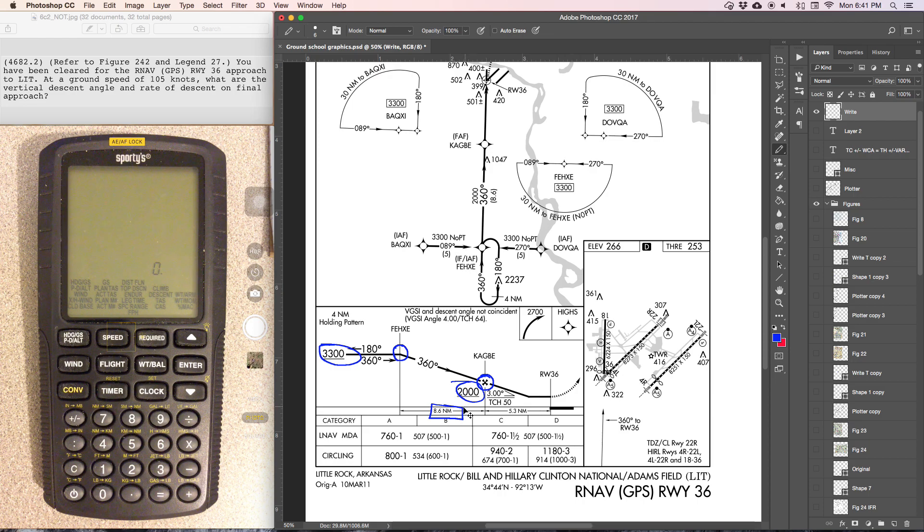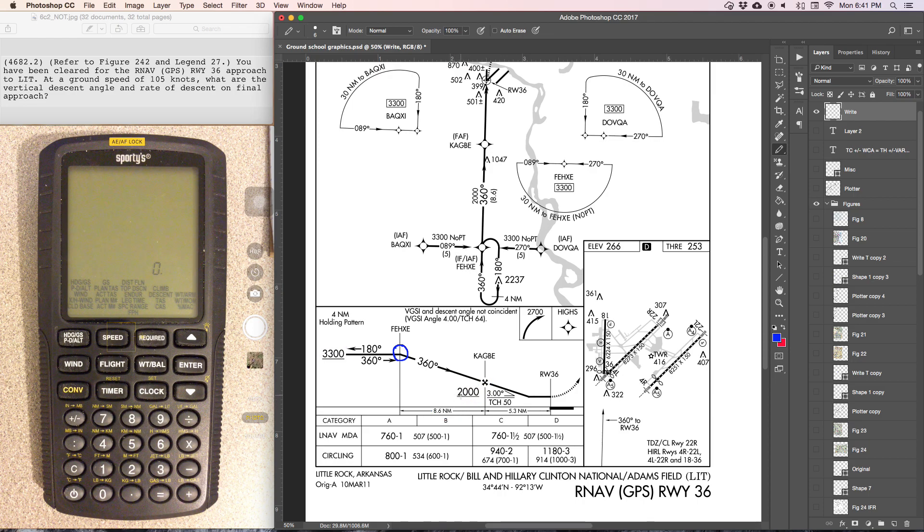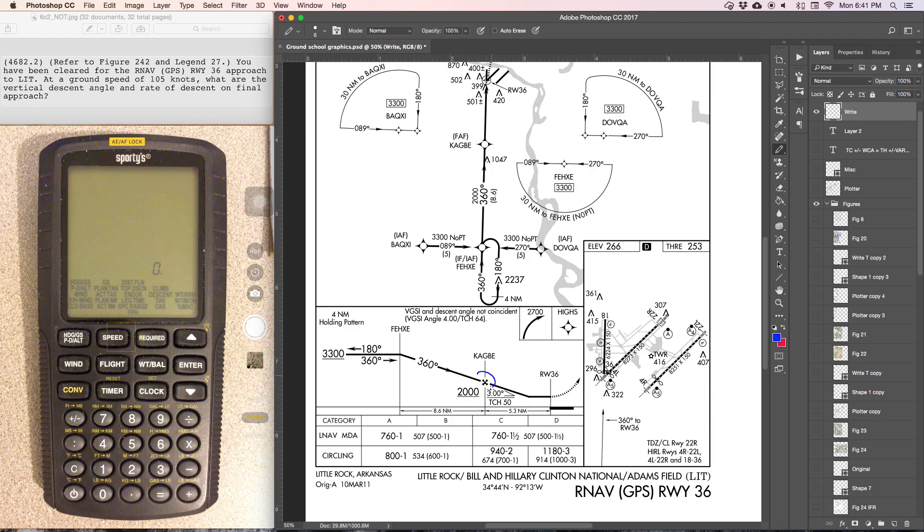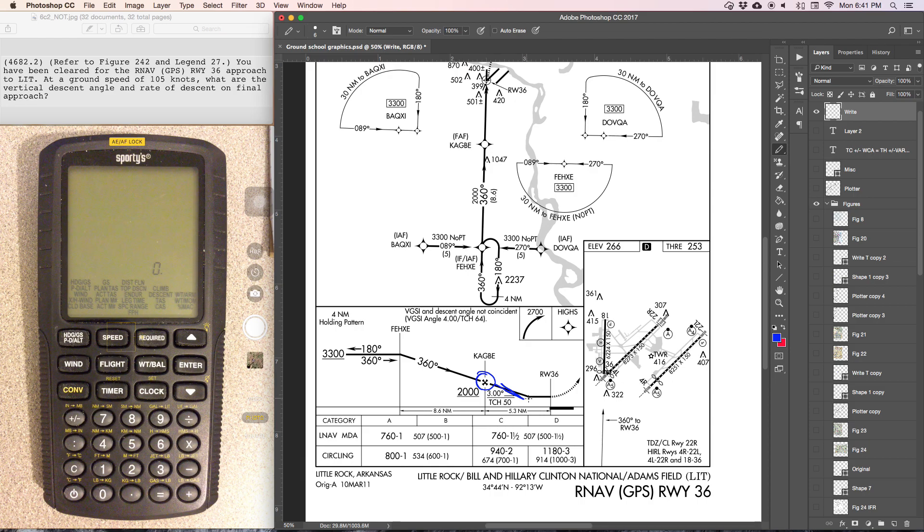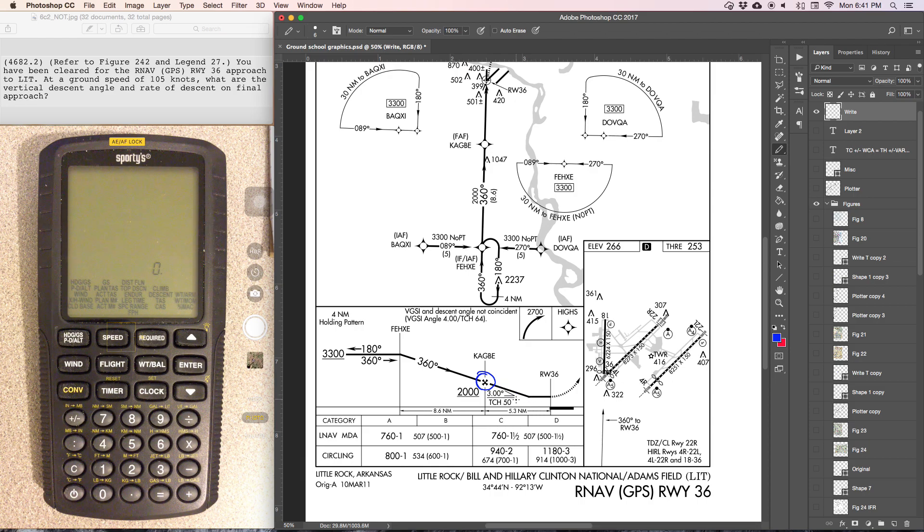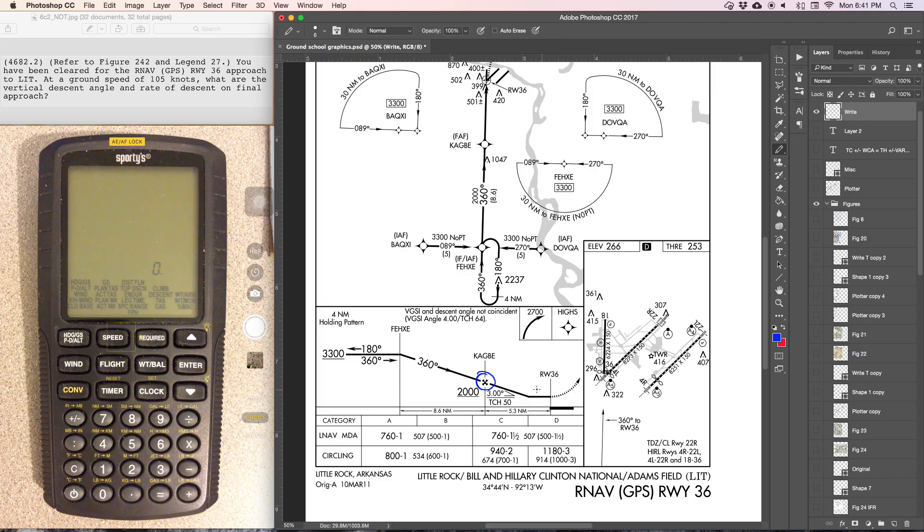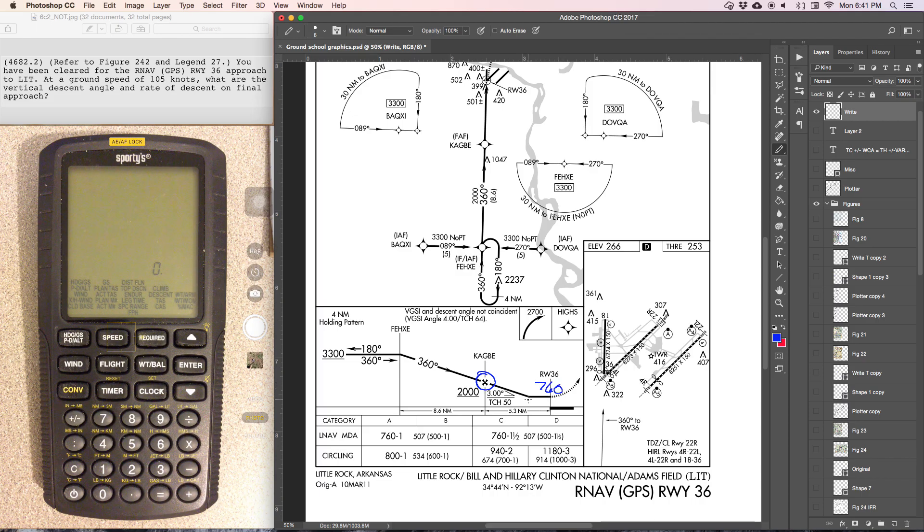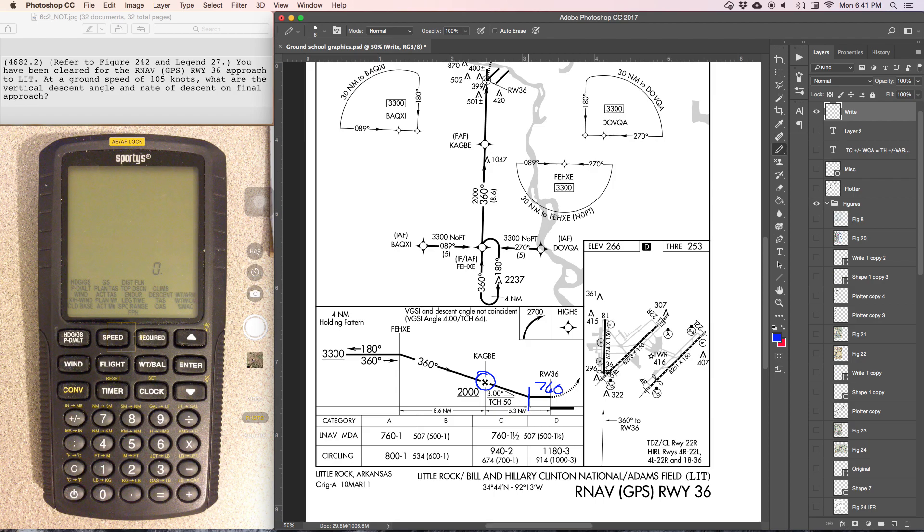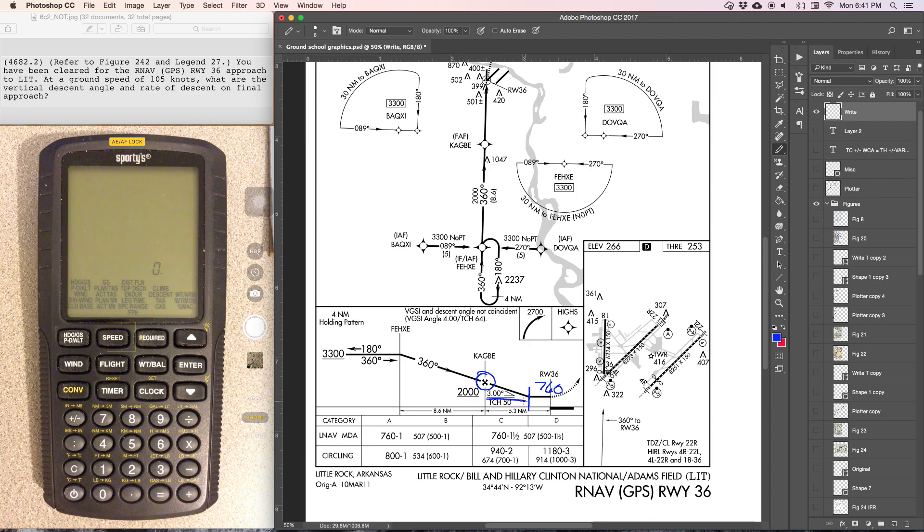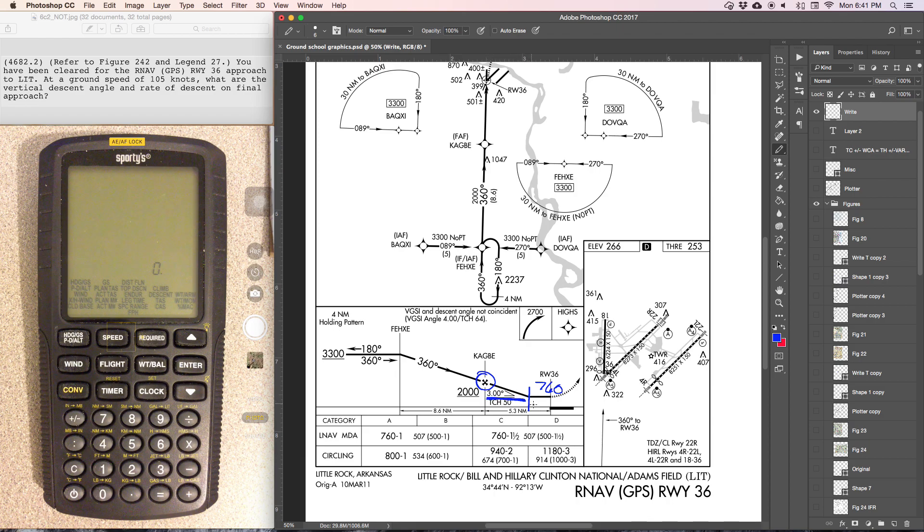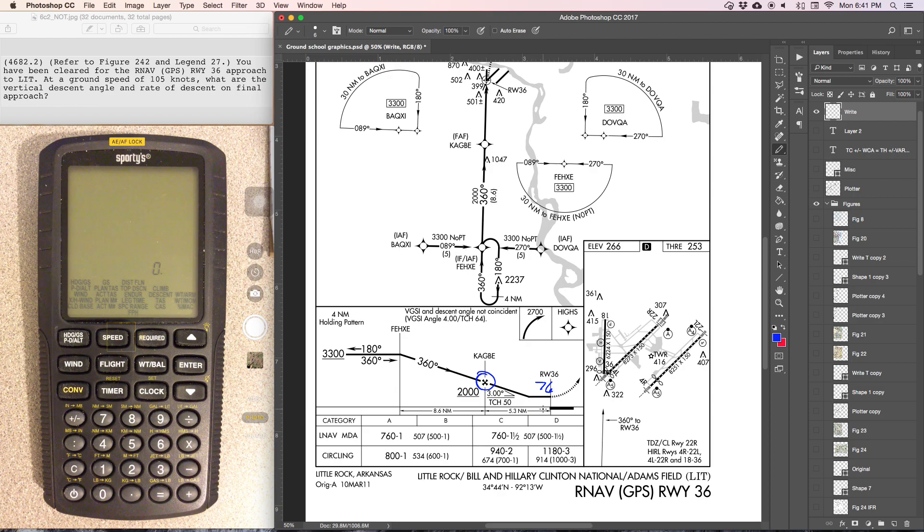But in this case, going from the final approach fix, descending at a given angle, we can see that the minimum descent altitude is 760, but that minimum descent altitude could be anywhere within this 3.5 nautical miles. So we don't know the exact distance in order to get the descent rate using the E6B. So we'll have to use the charts that are given.